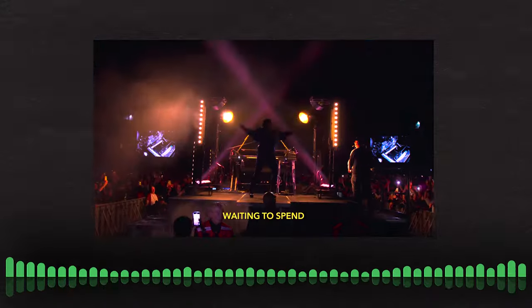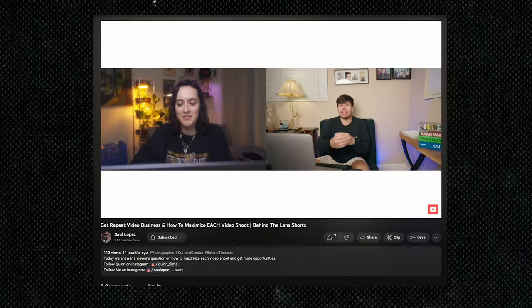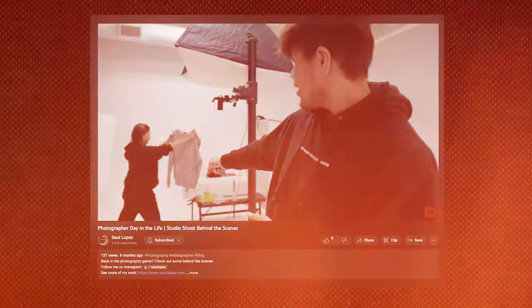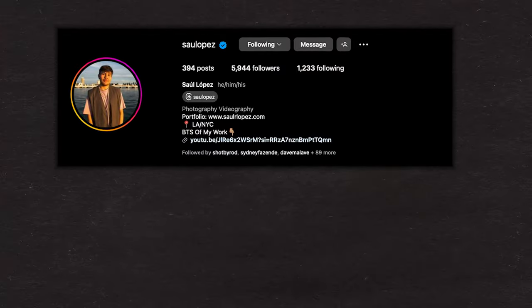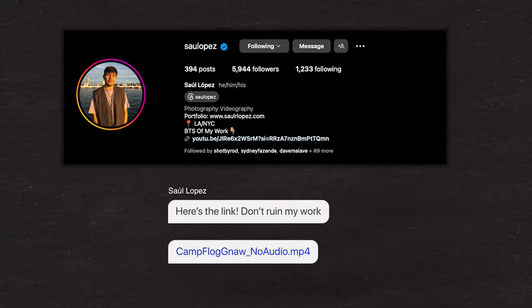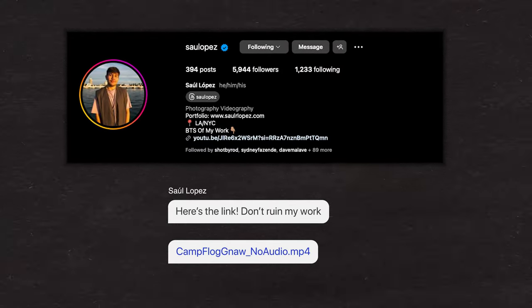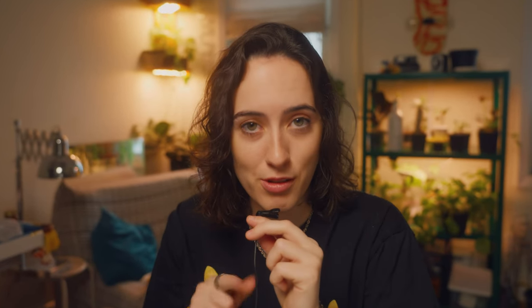I always get asked about my sound design process, so I figured what better way to show you than to take a video I've never seen and sound design it in real time. I had my incredibly talented video creator and friend Saul send me one of his edits with no sound, so I can sound design it from scratch. And we're going to get his reaction at the end of this video, so stay tuned.